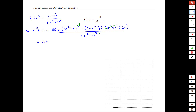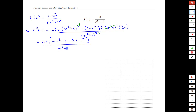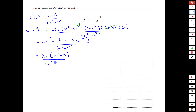Gathering 2x out front and bringing a negative inside, we get negative x squared, and negative plus 1 is negative 1, plus a positive x squared, giving us 2x times (x squared minus 3) all over x squared plus 1 cubed. That is the second derivative of our function.